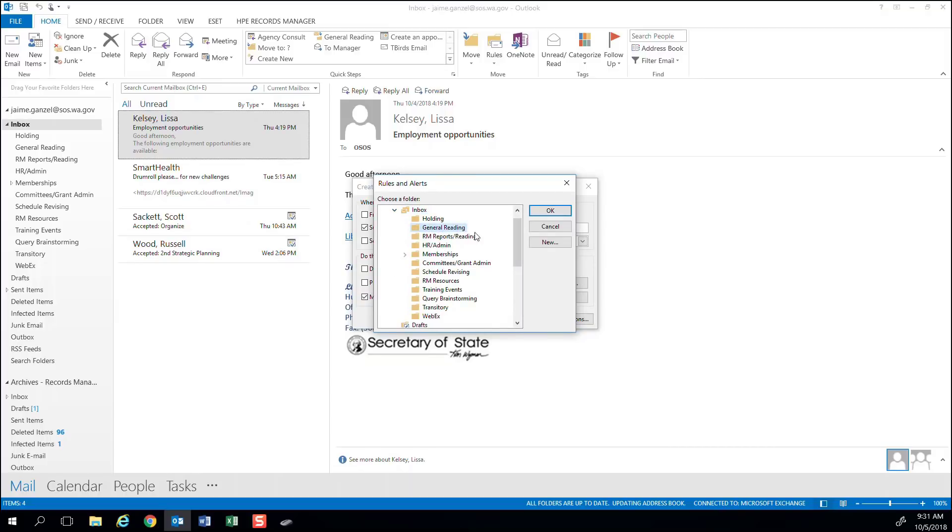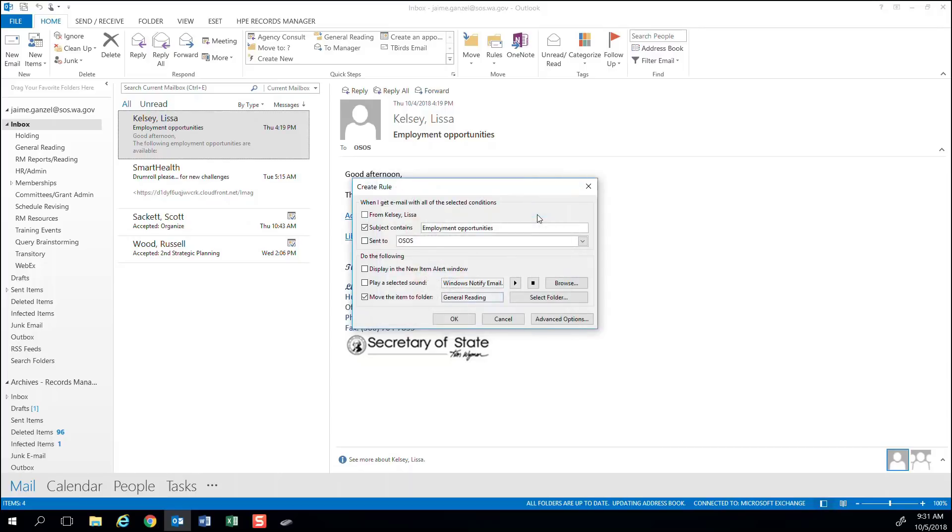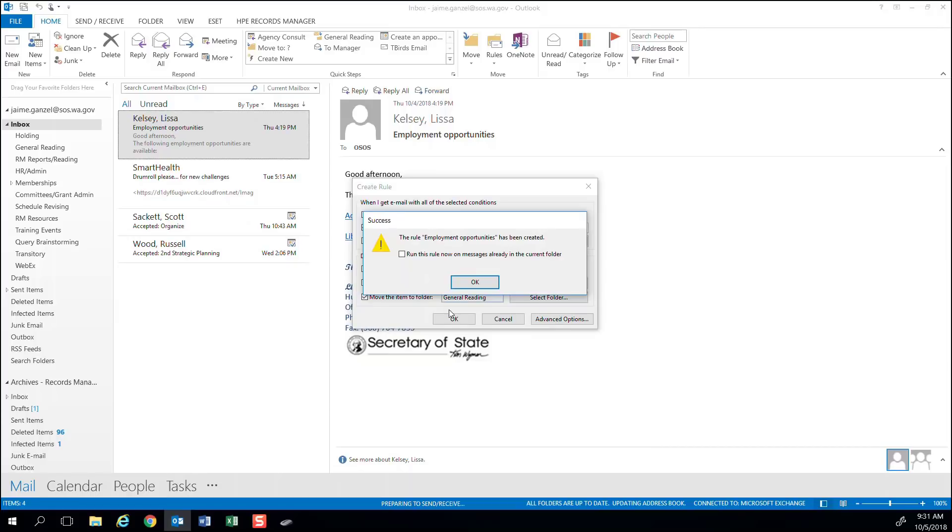Now I'm ready to run the rule. Select OK and OK again. A pop-up box will appear asking if you would like to run this rule on emails already in your inbox. Select the box and press OK to run the rule.